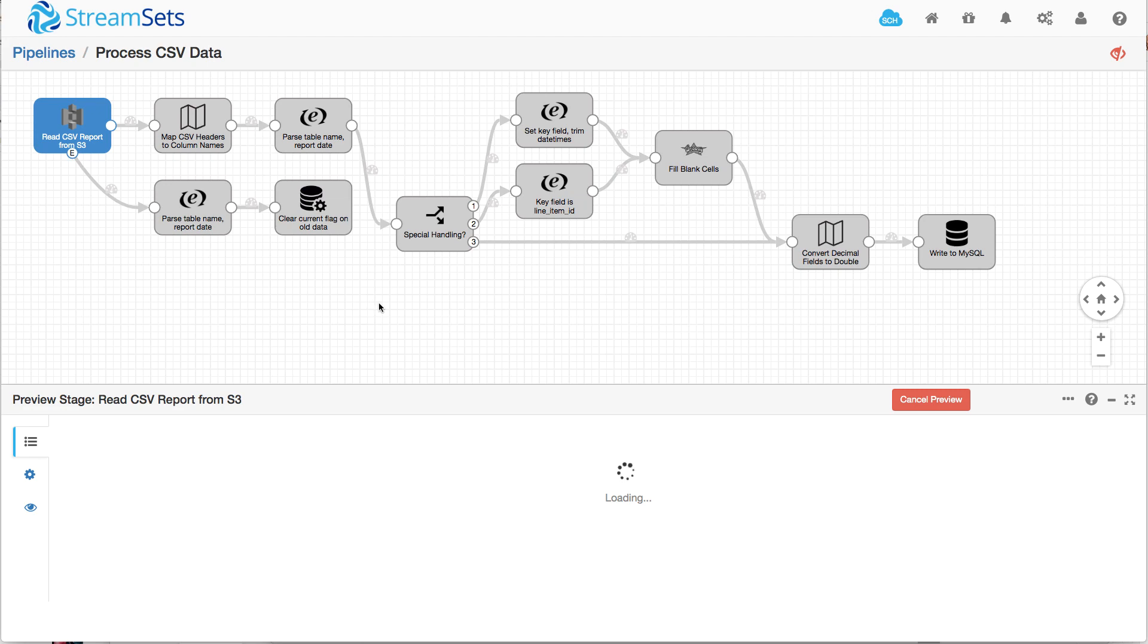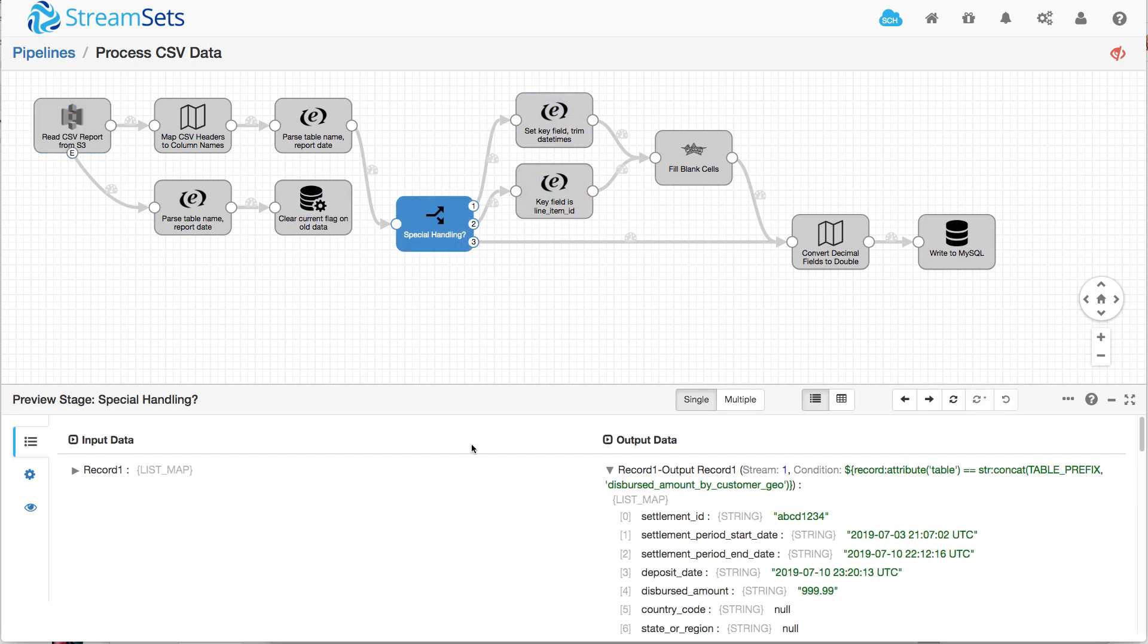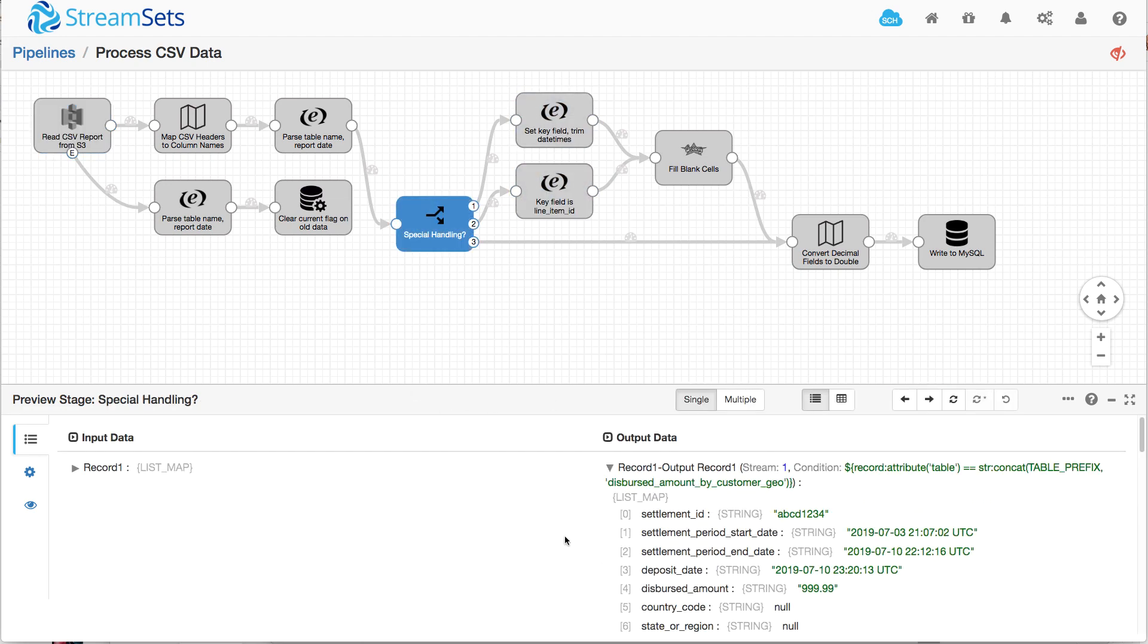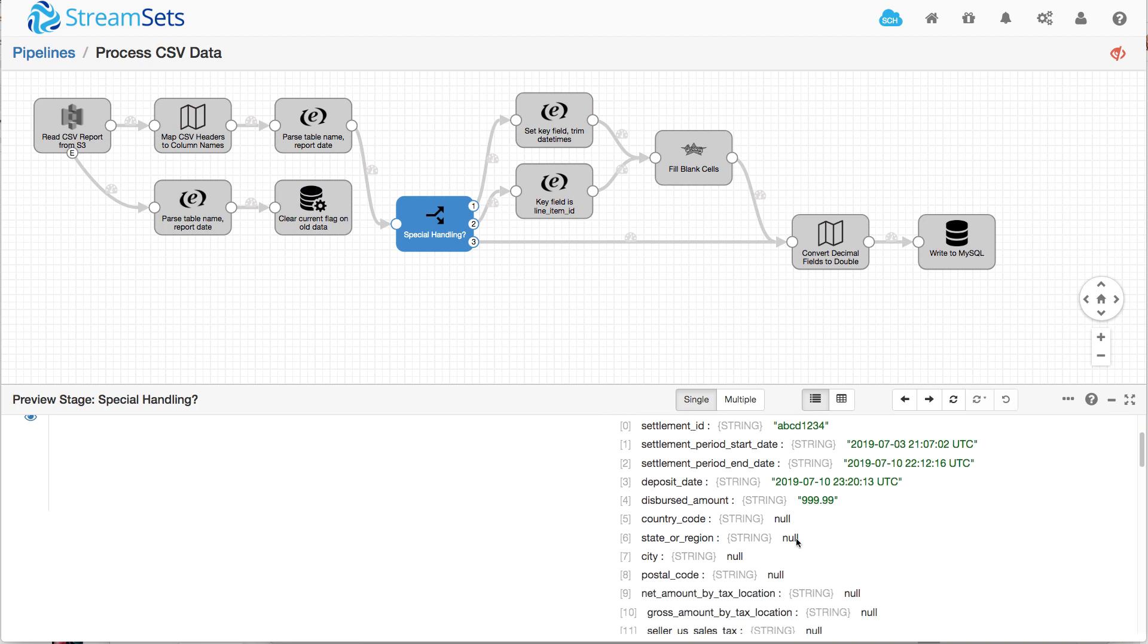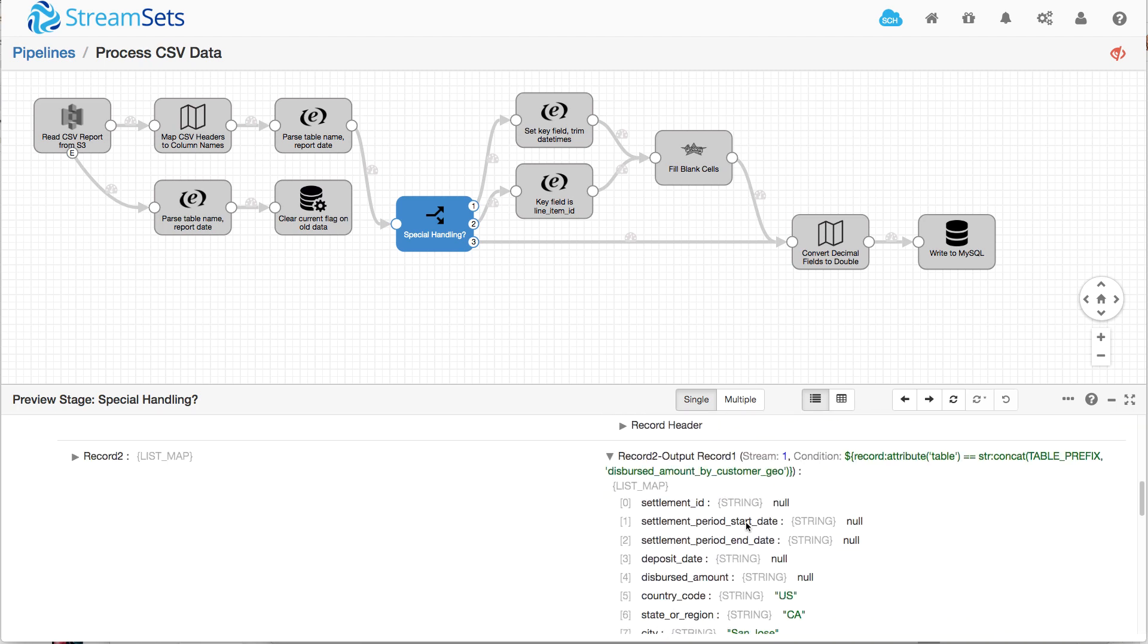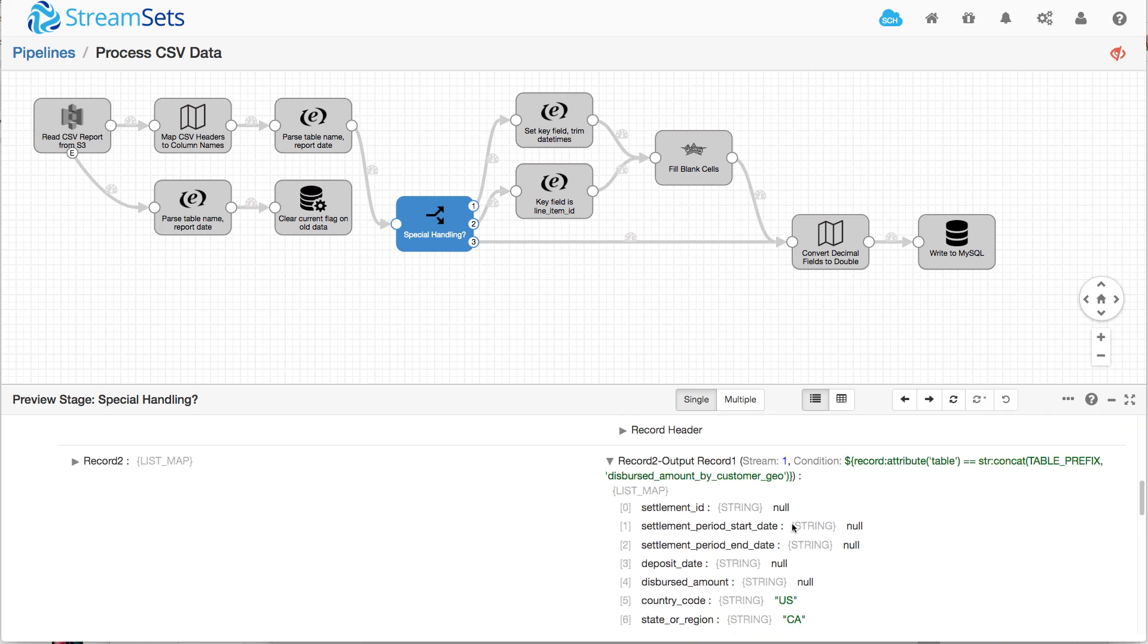So in the preview, we can see that when we get to here, we've got that settlement ID, this is the master record. And then we see all these detail ones, they've got nulls for those first five fields.